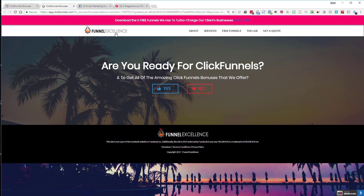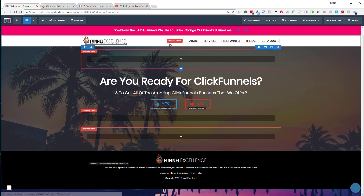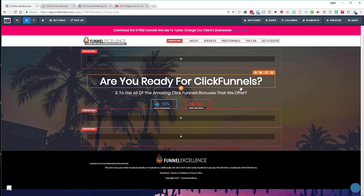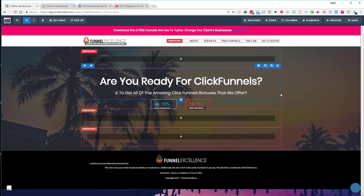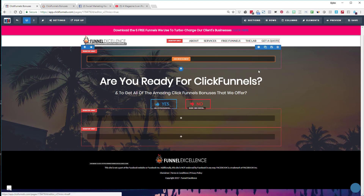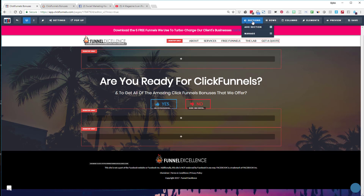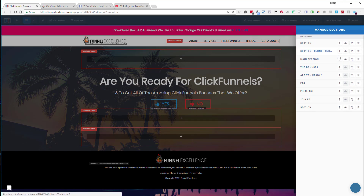Now let me show you how to build this in ClickFunnels — it's really simple. The first thing you need to do is hide elements or sections. The orange ones are elements, the blue ones are rows, and the green ones are sections. You hide sections so a button click can reveal or hide them. Go to the sections button, click 'manage,' and you'll see all sections on the page. You can click the toggle to hide or show a section — click it and it disappears, click again and it's back.